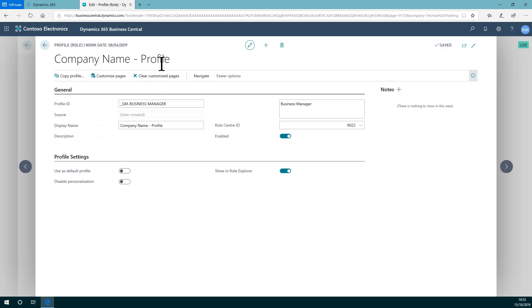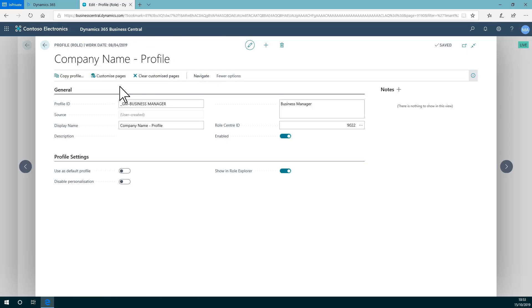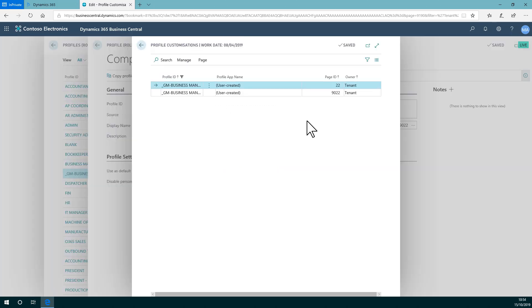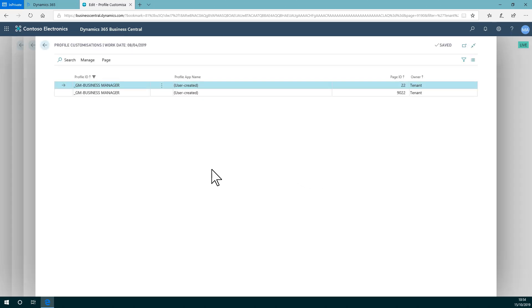Back on my profile, and if I navigate and look at customized pages, we see other than the role center itself and the customers list page, for example page 22.